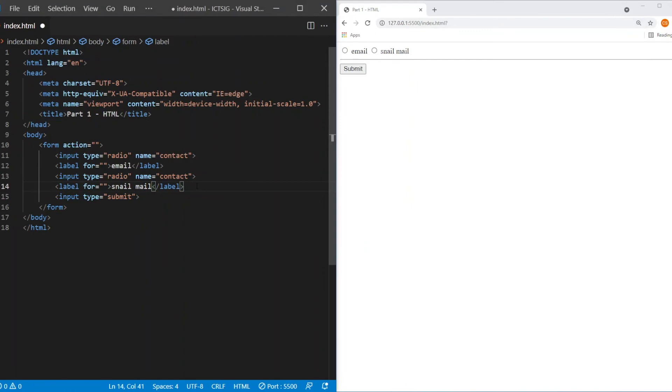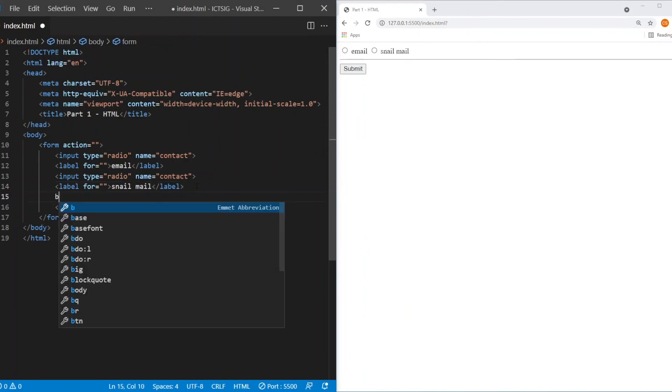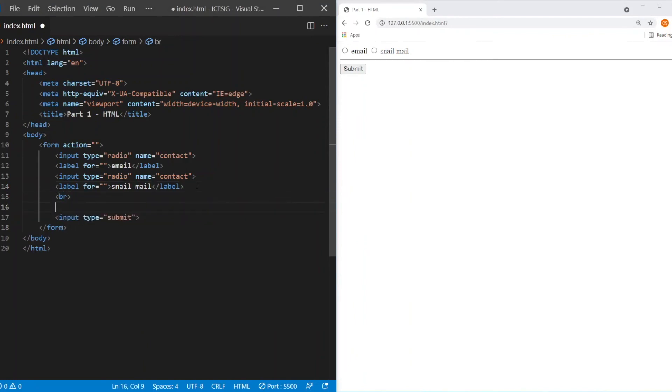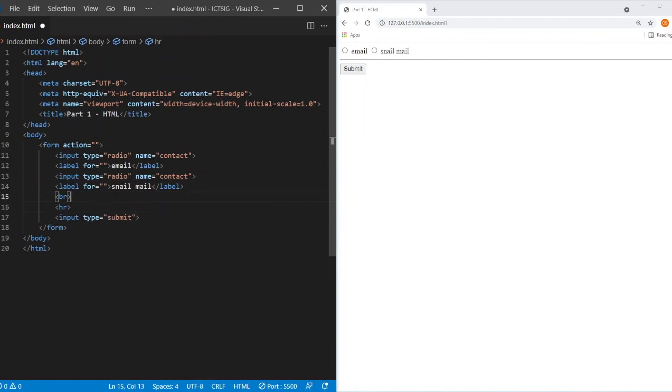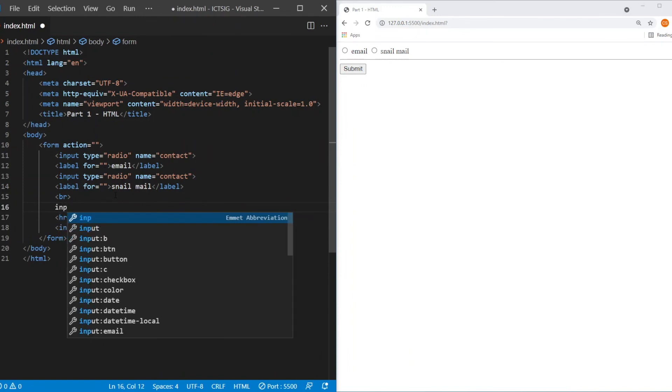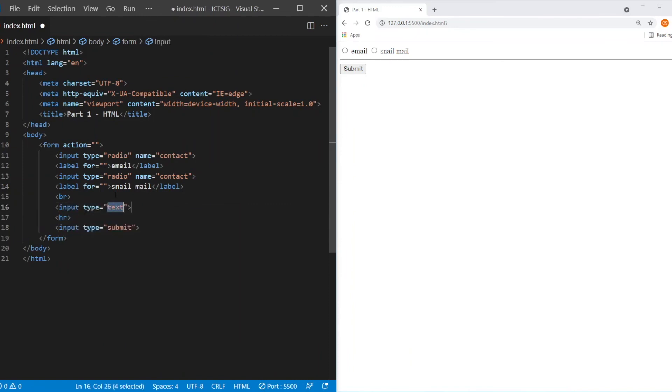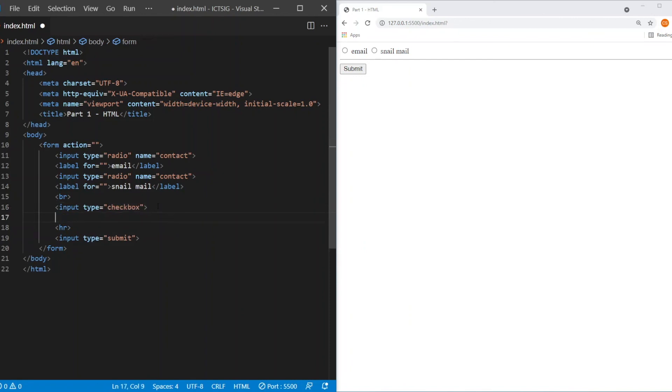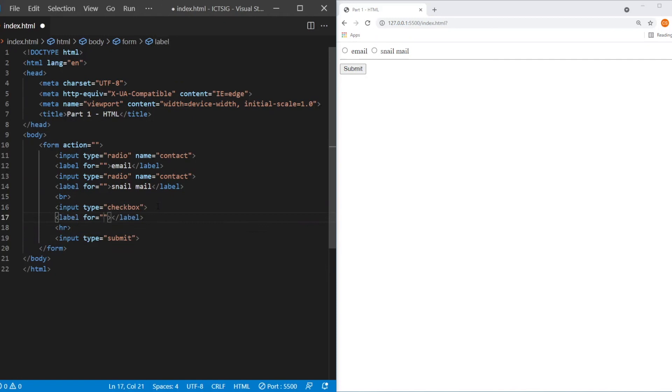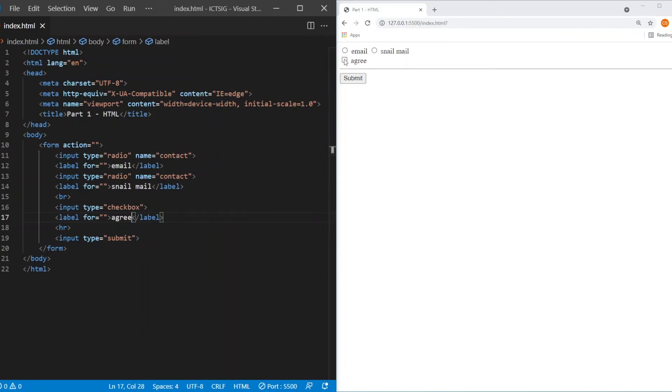Next, let us look at the checkbox input. I'm going to create a break here. And I'm going to create a horizontal line here. Now the checkbox input is similar to a radio input. Instead of putting radio, you just put checkbox. We can create a label here. Say agree. So I can see that you have a checkbox input. So you can click on it.